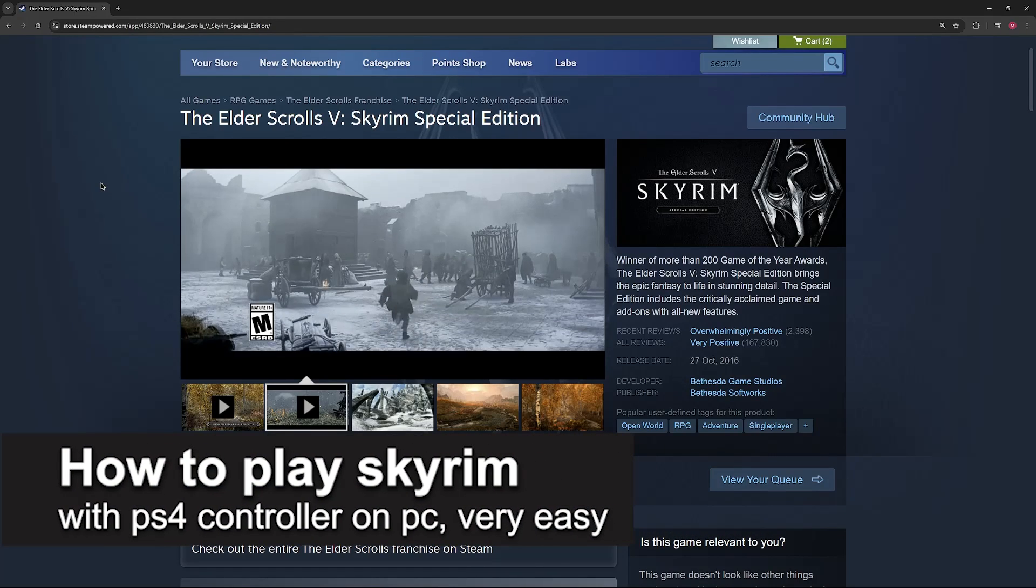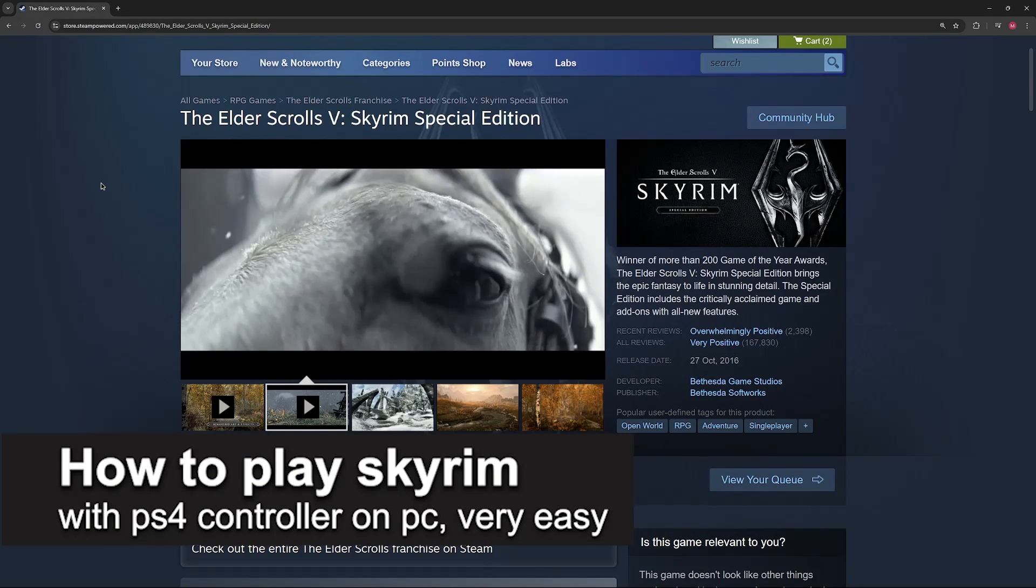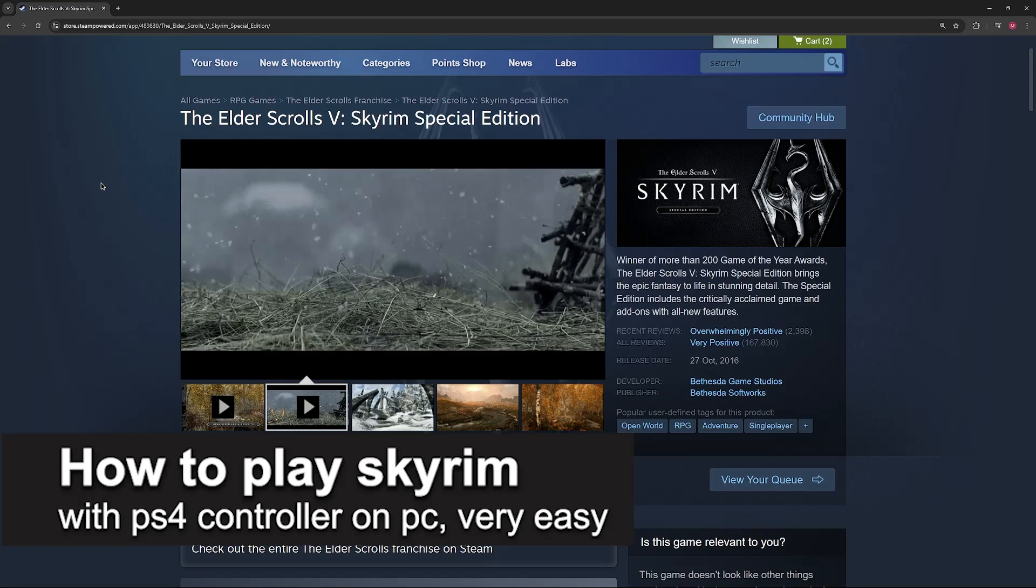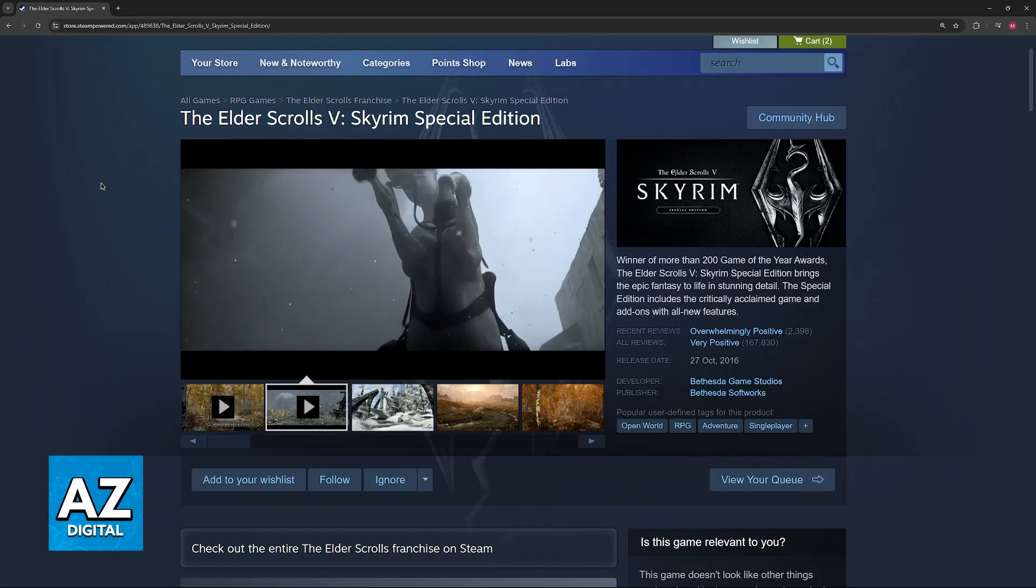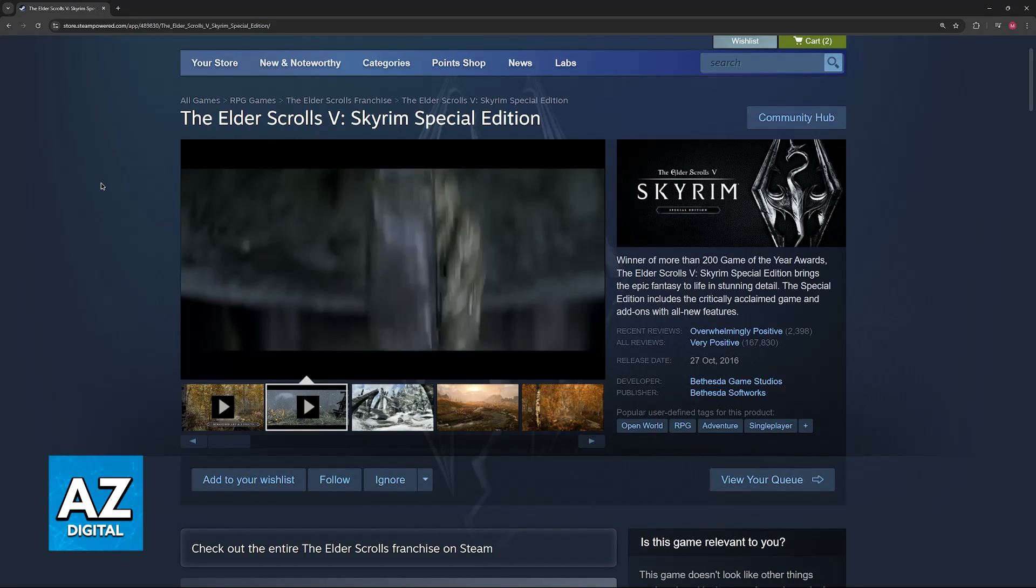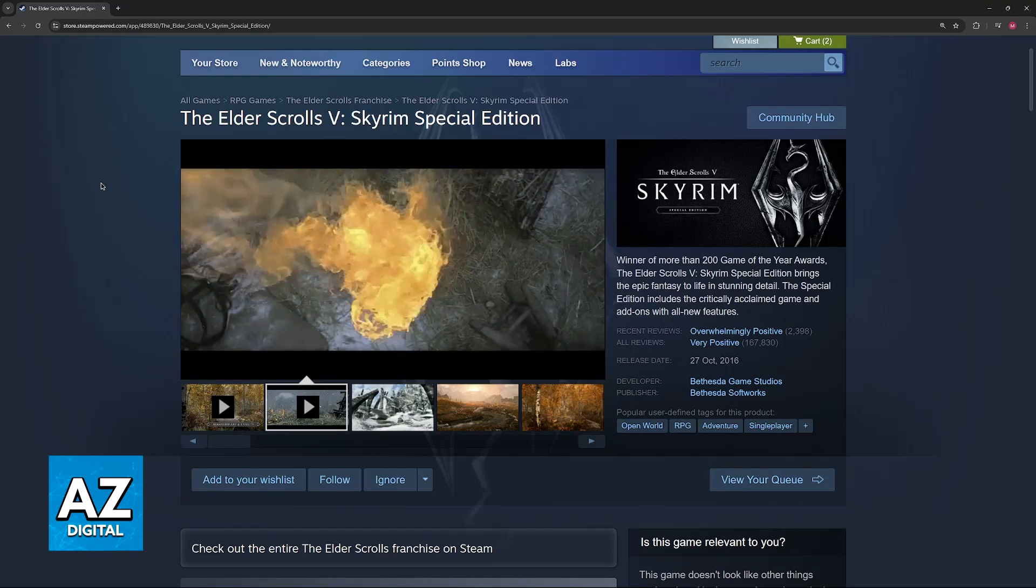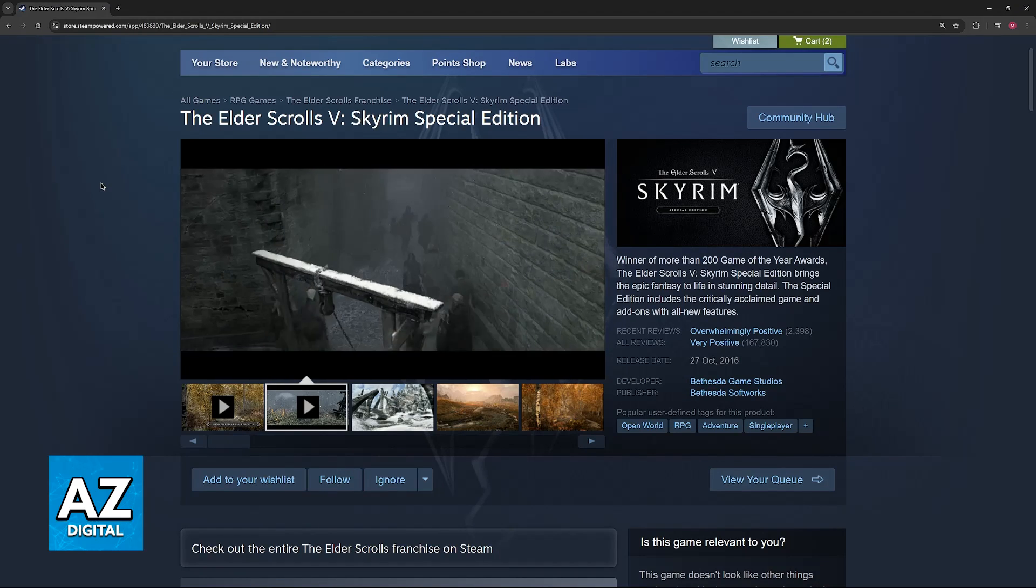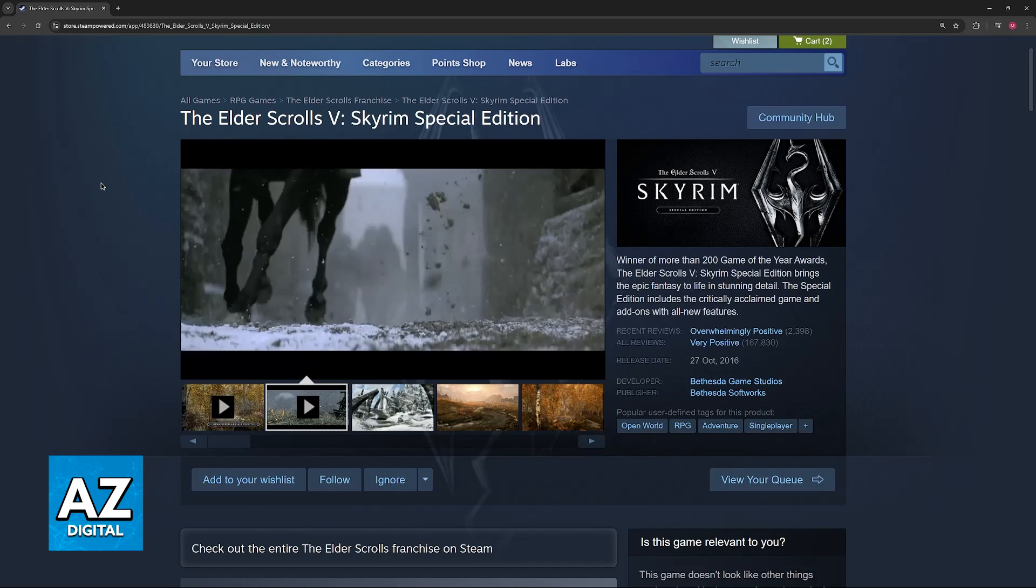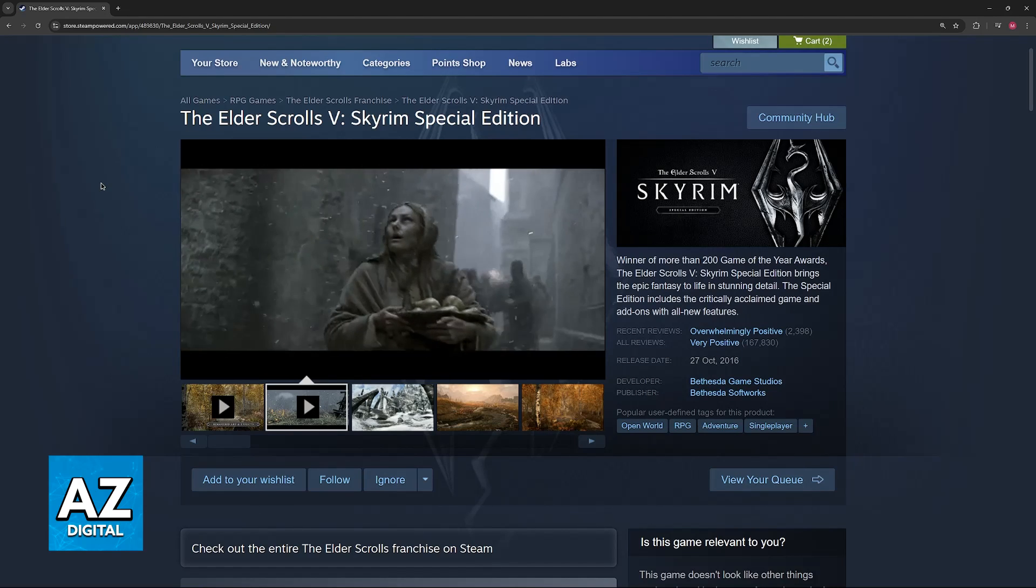In this video I'm going to teach you how to play Skyrim with a PlayStation 4 controller on PC. It's a very easy process so make sure to follow along. I'm going to give you easy to follow instructions on how to set up a DualShock or DualSense controller to play the Elder Scrolls 5 Skyrim.